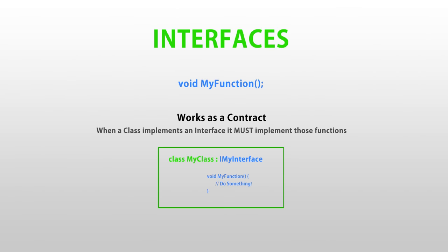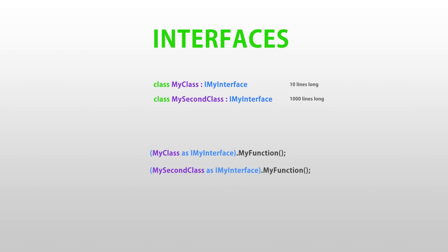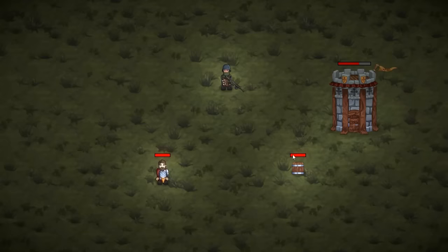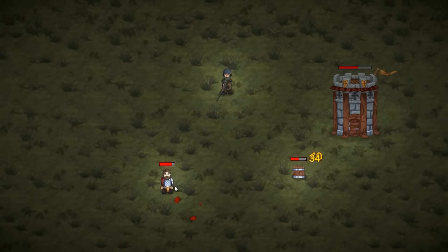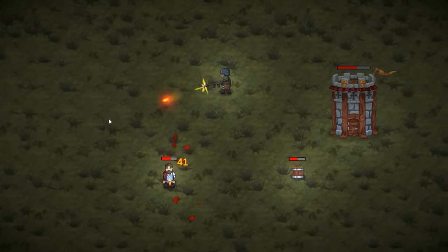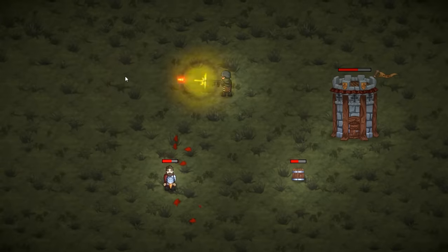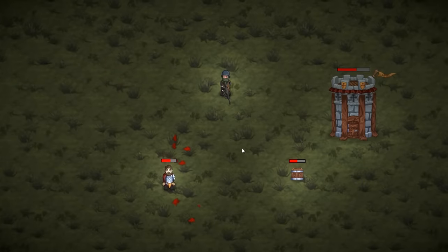In this video we're going to learn what are interfaces in C#. This is an excellent feature that helps us write cleaner, more reusable code by defining a set of methods that we can then implement in various classes.